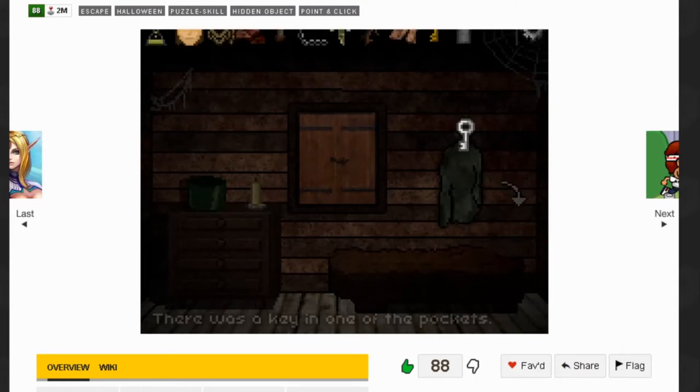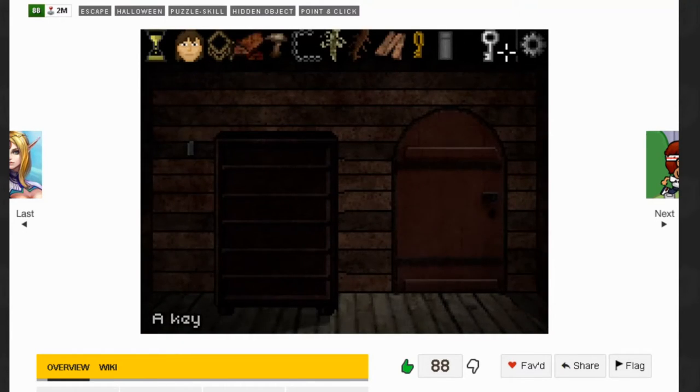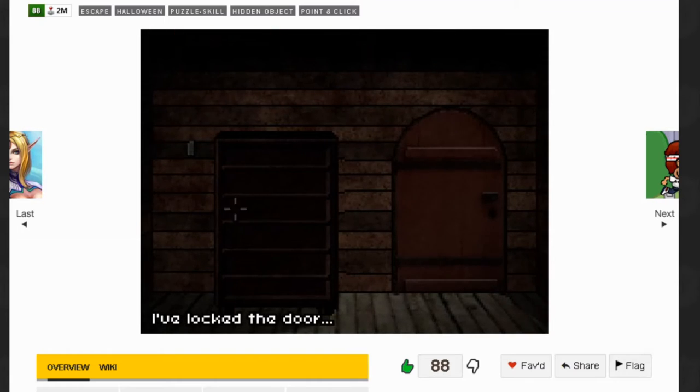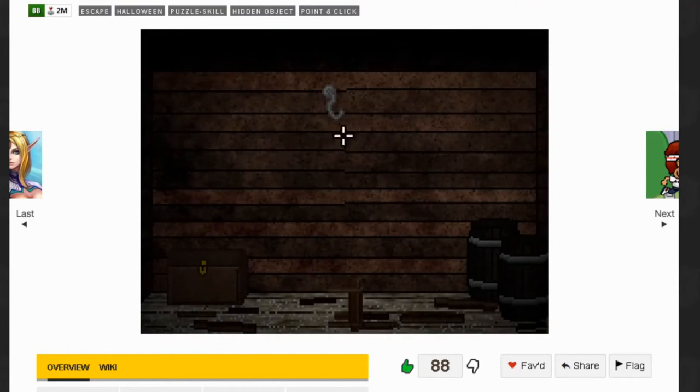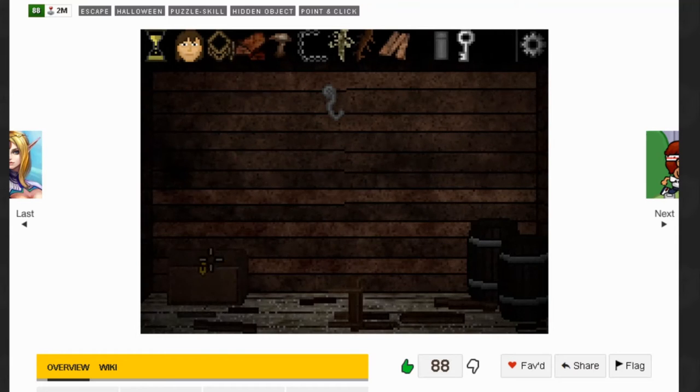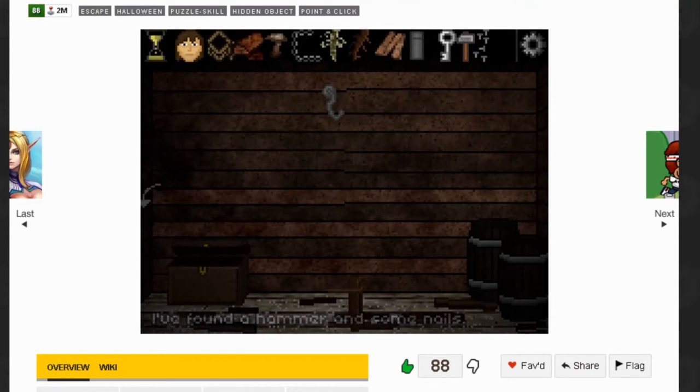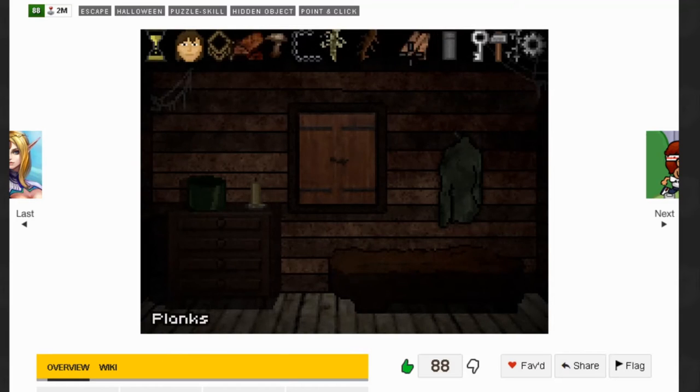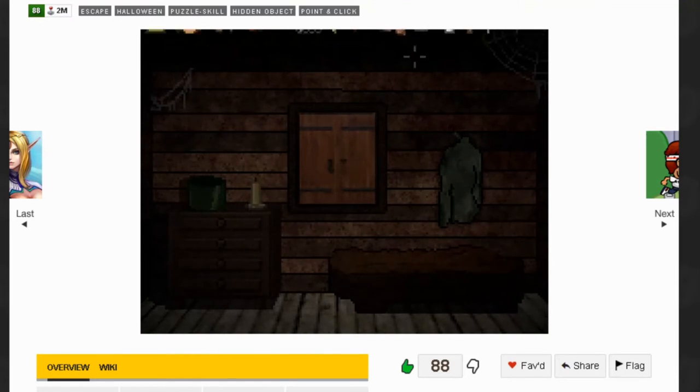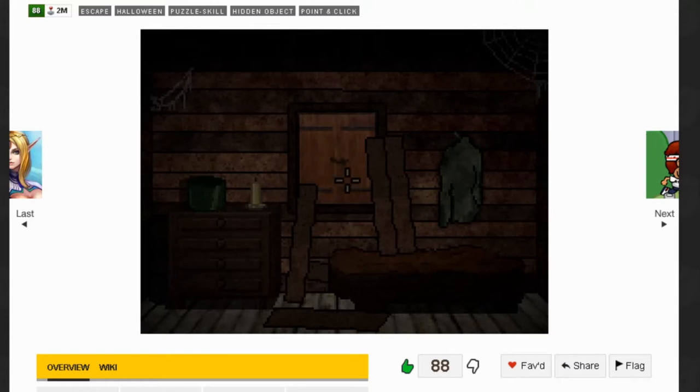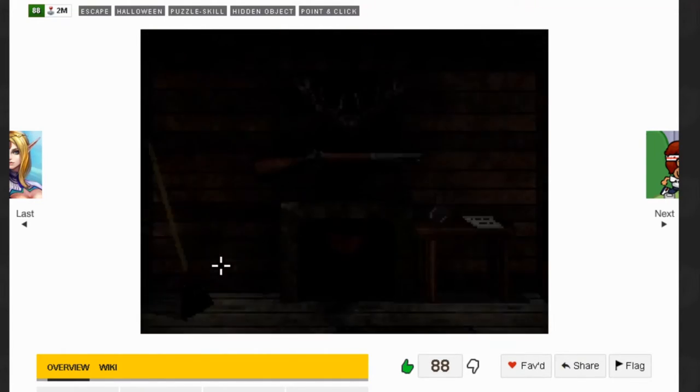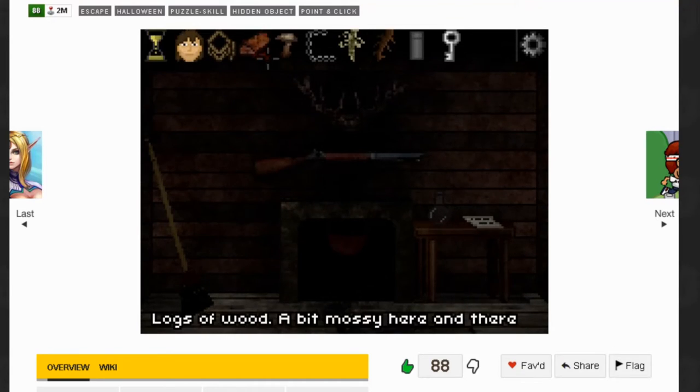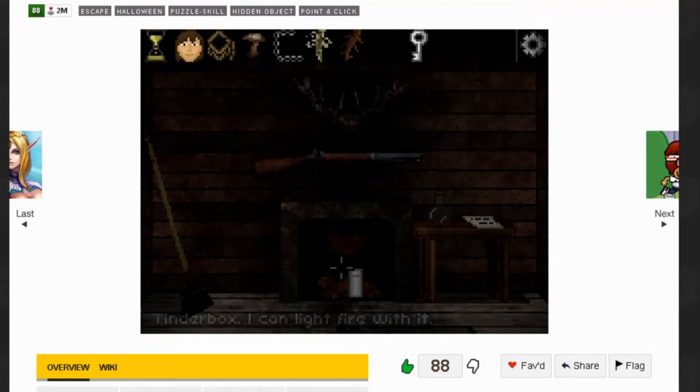Tinderbox in one of these, there it is. There's a key in here, so this locks the front door. Now we can use the boards, use the boards, use the boards, and then use the nails to board it up. You see that's still locked.